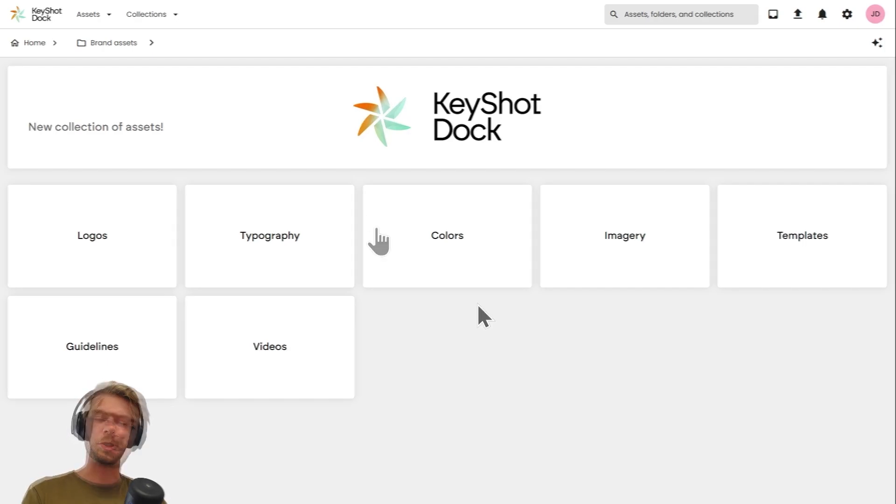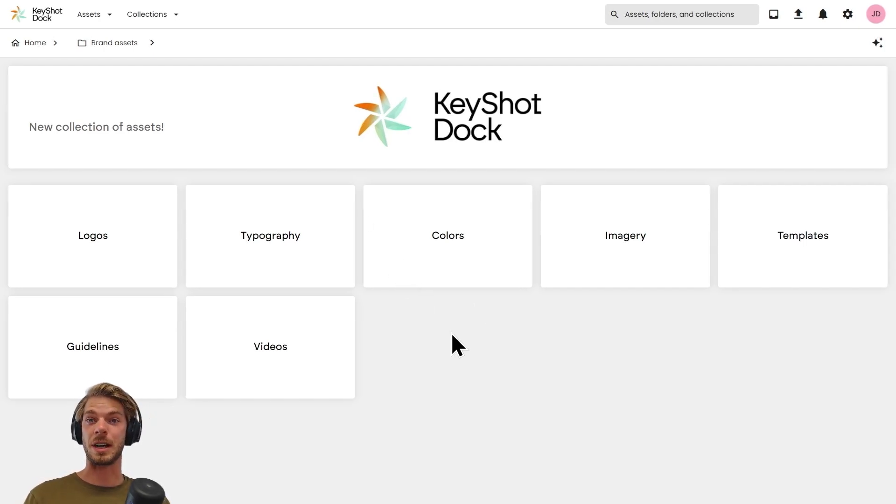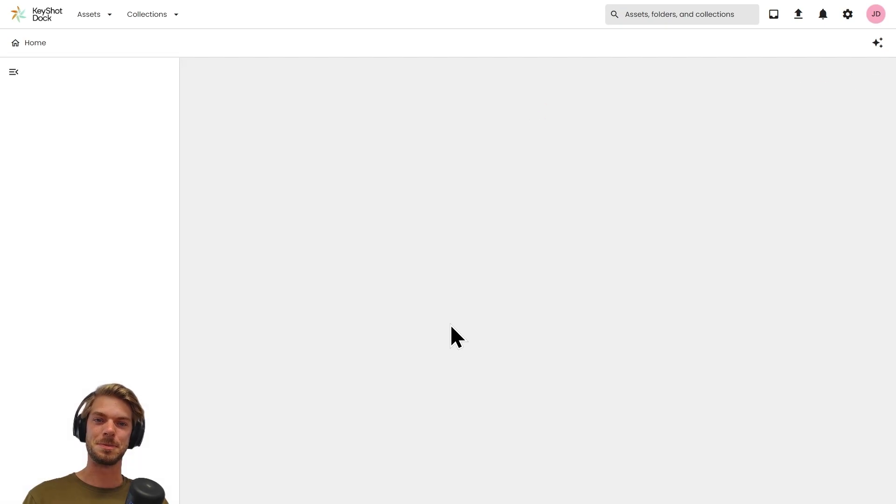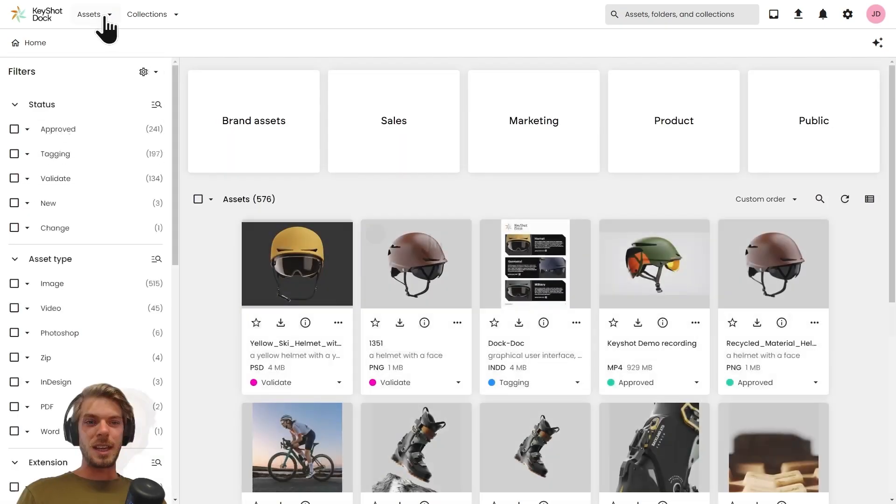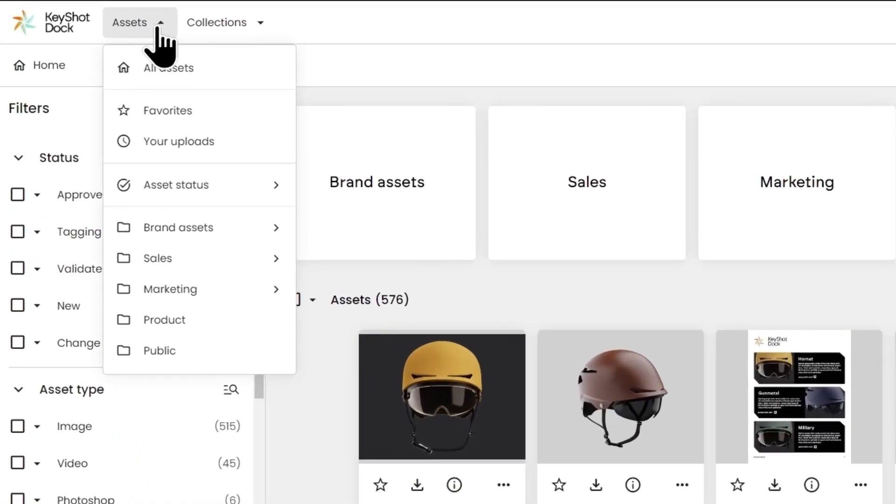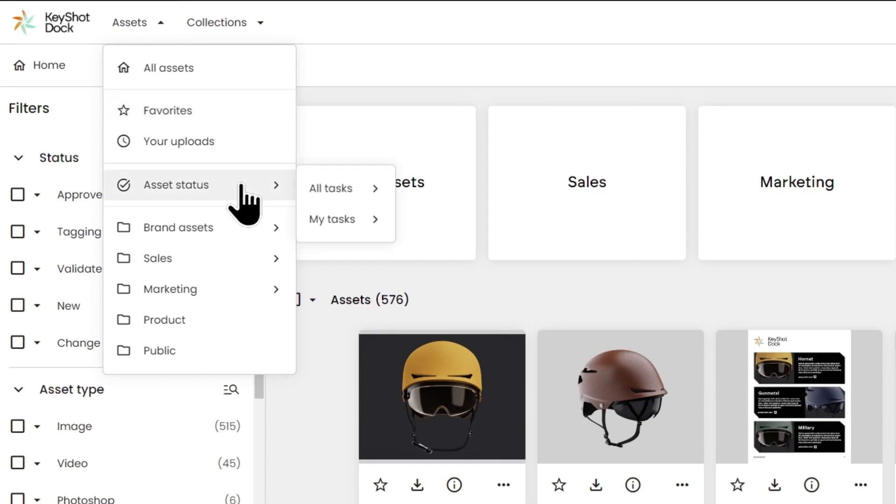In the top bar we have some menu options. This is where we'll find our favorite assets, our uploads, and we can also sort order based on their lifecycle stages.